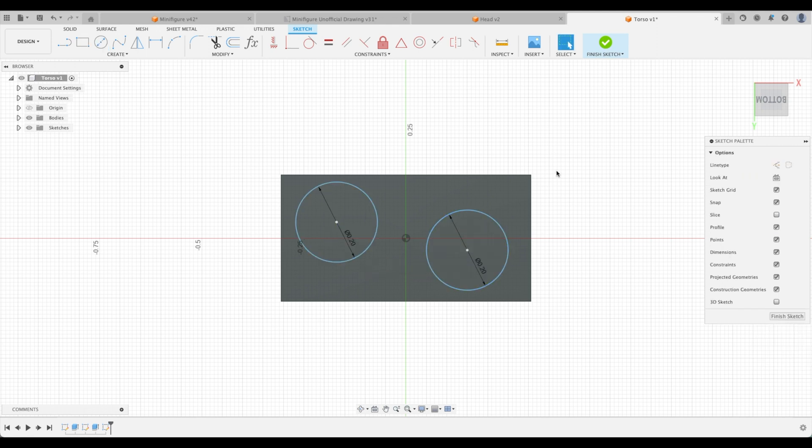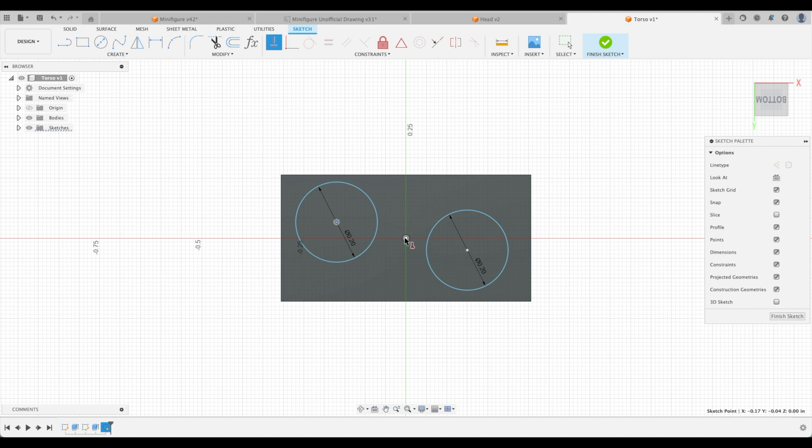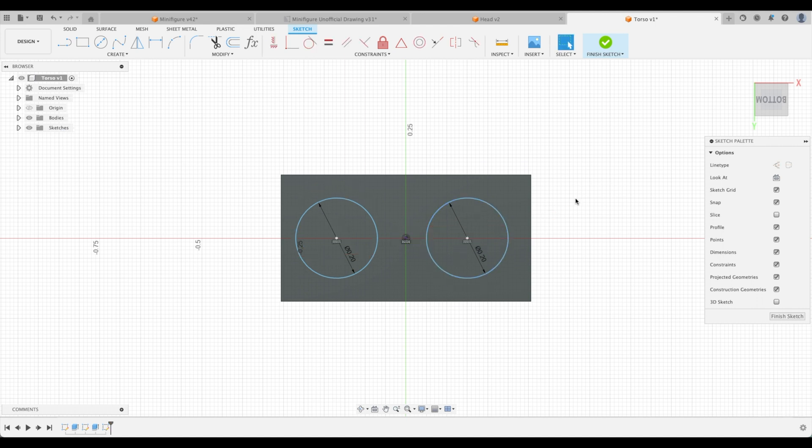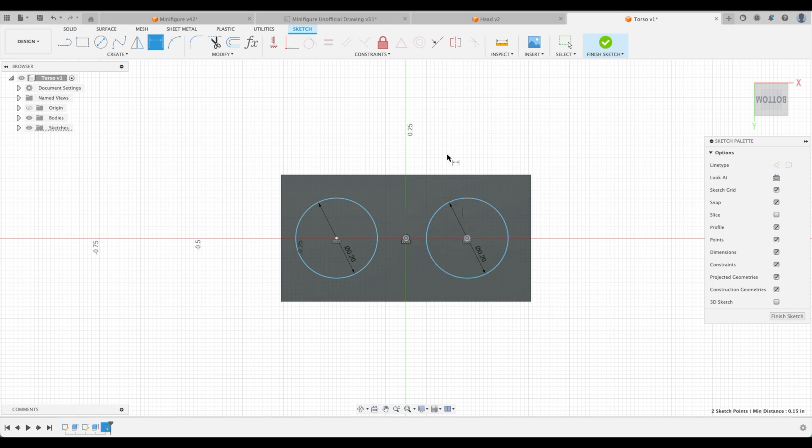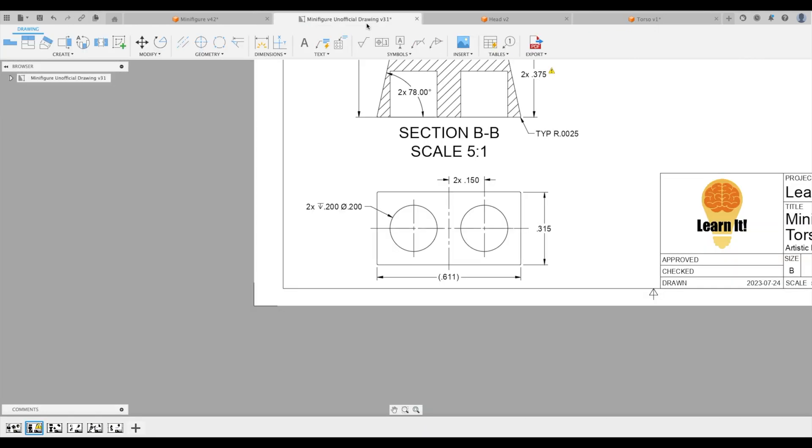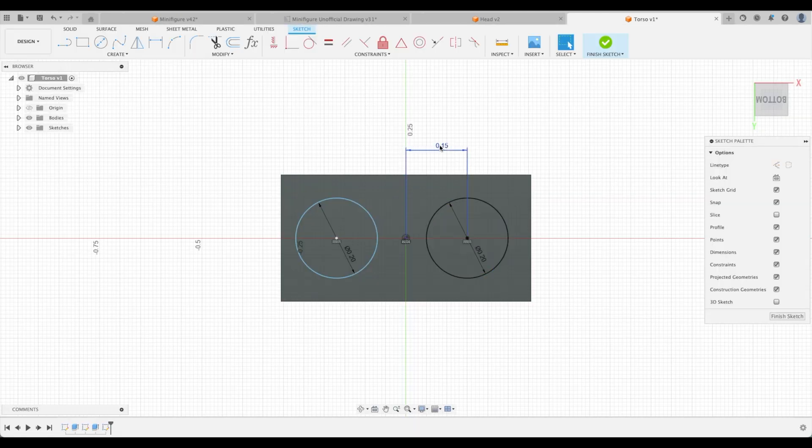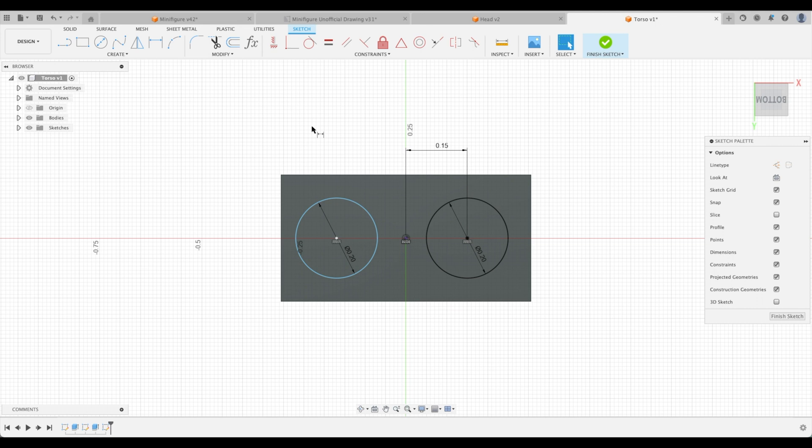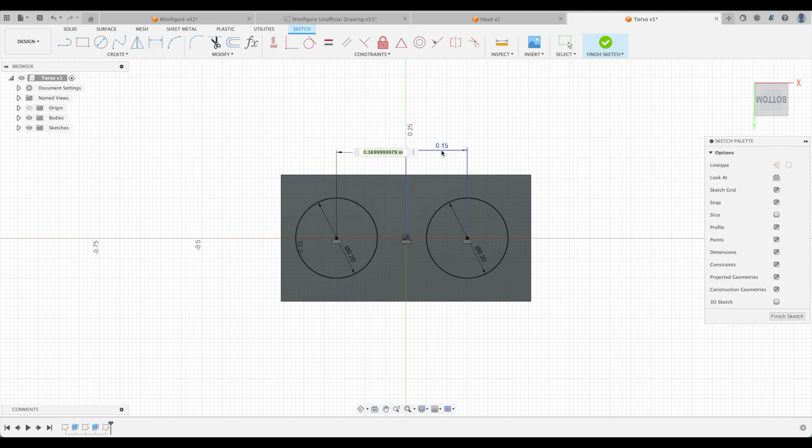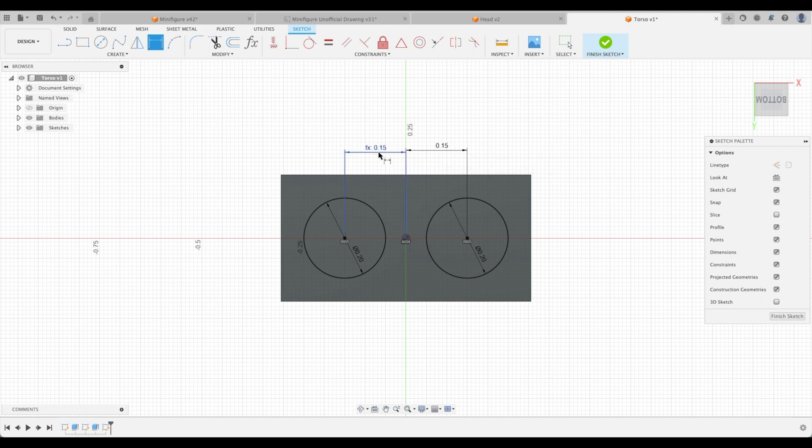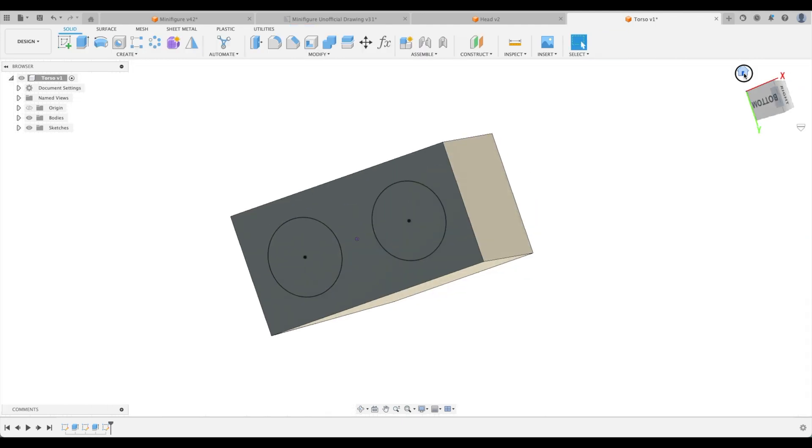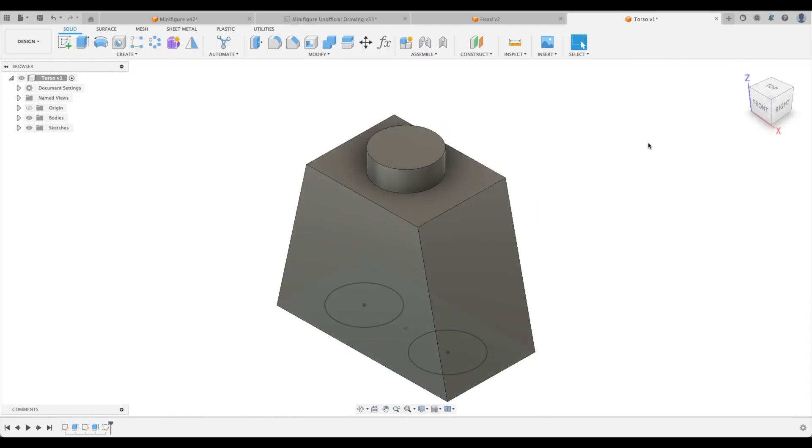I put them off to the side on purpose. We are going to constrain it horizontally to our center point there. And now we can do a dimension from there to there. And this is supposed to be 150,000. Perfect. And we can do the same thing over here. Dimension from the center to the center. And let's just select this one. It will default to that dimension, which is the exact same thing, 150.